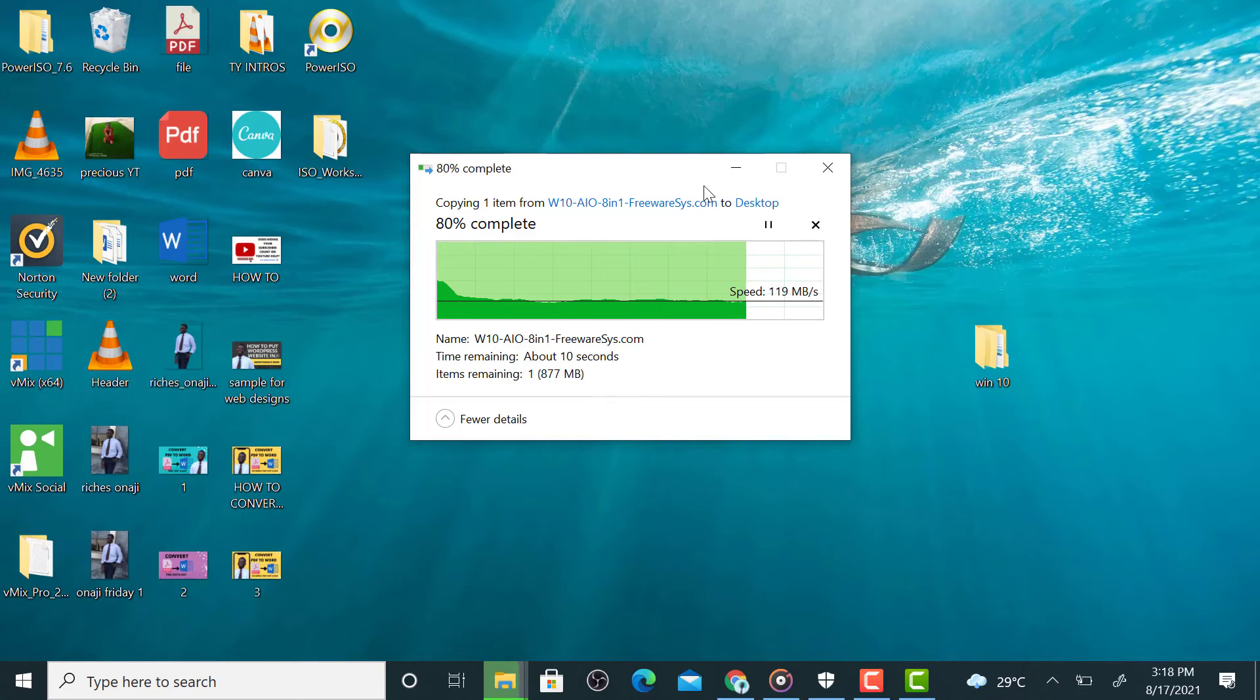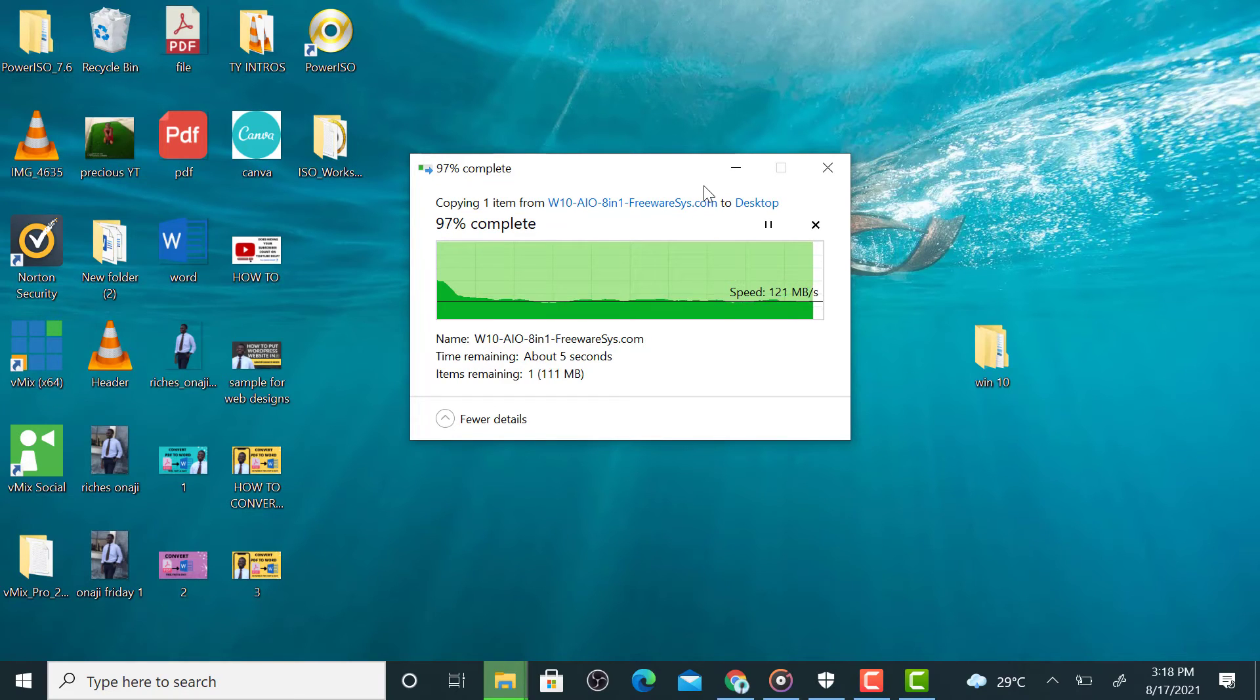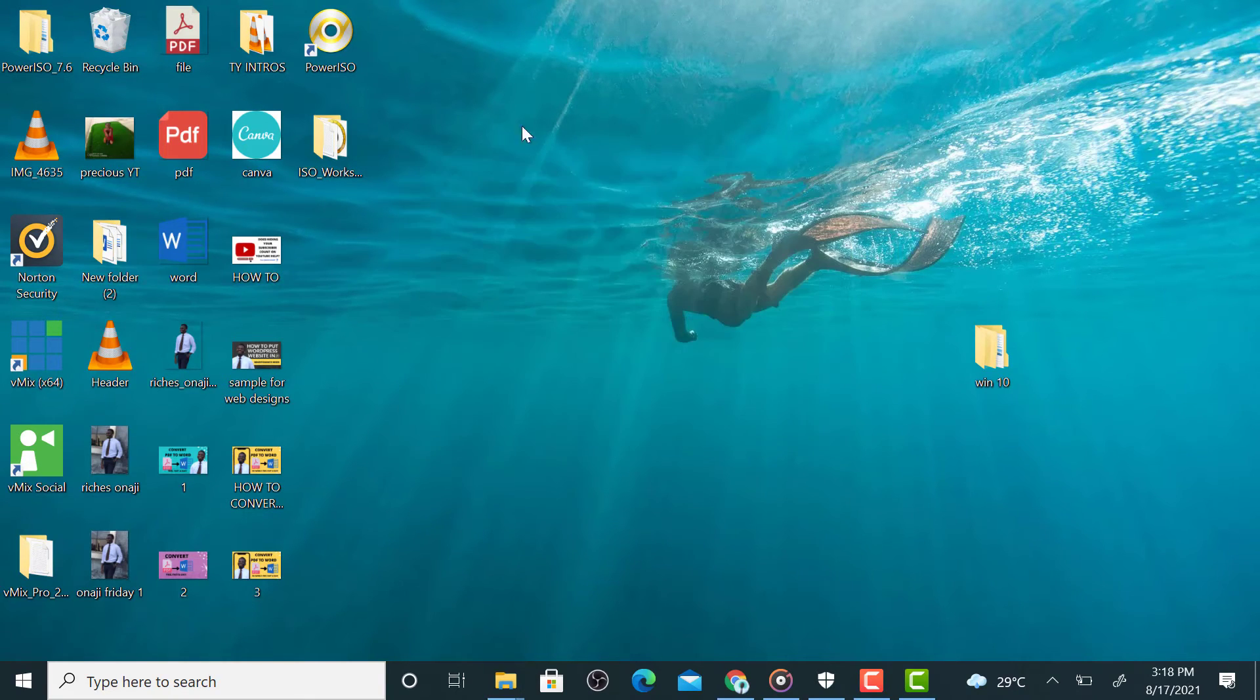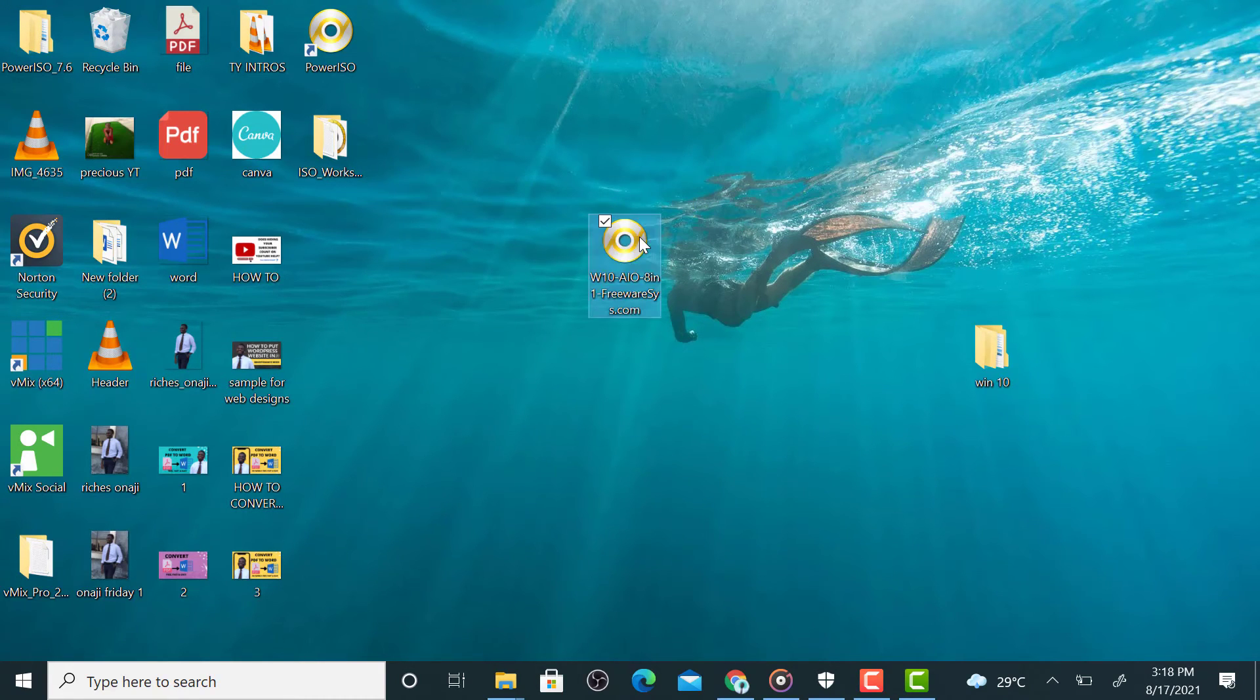So guys, that's how to create your ISO file, so it's pretty easy. To make it bootable, so here, this is of Windows 10 so you can just rename it as Windows 10. Let's rename it.